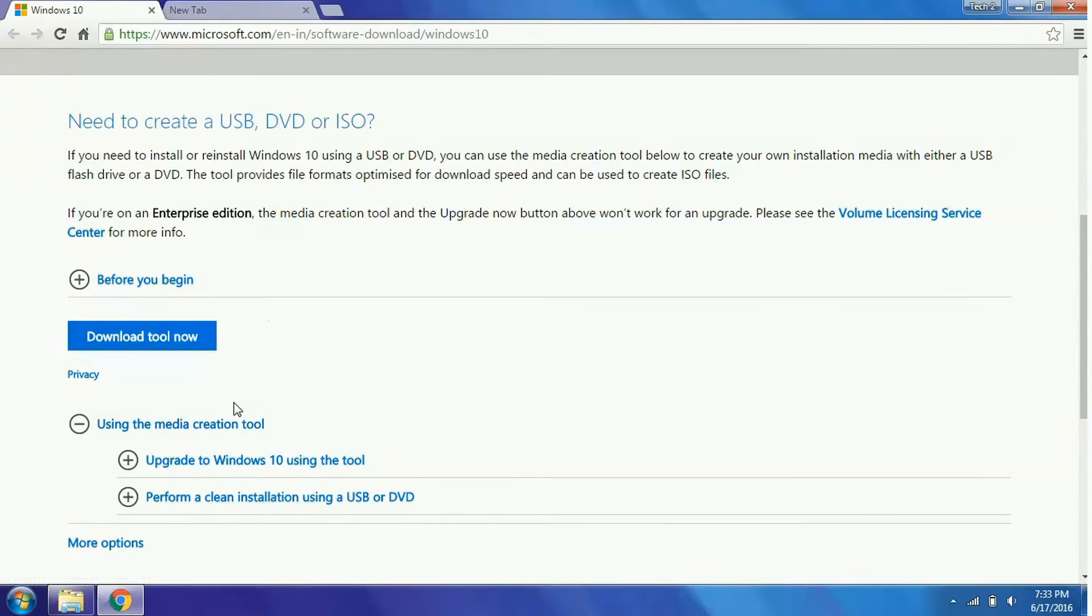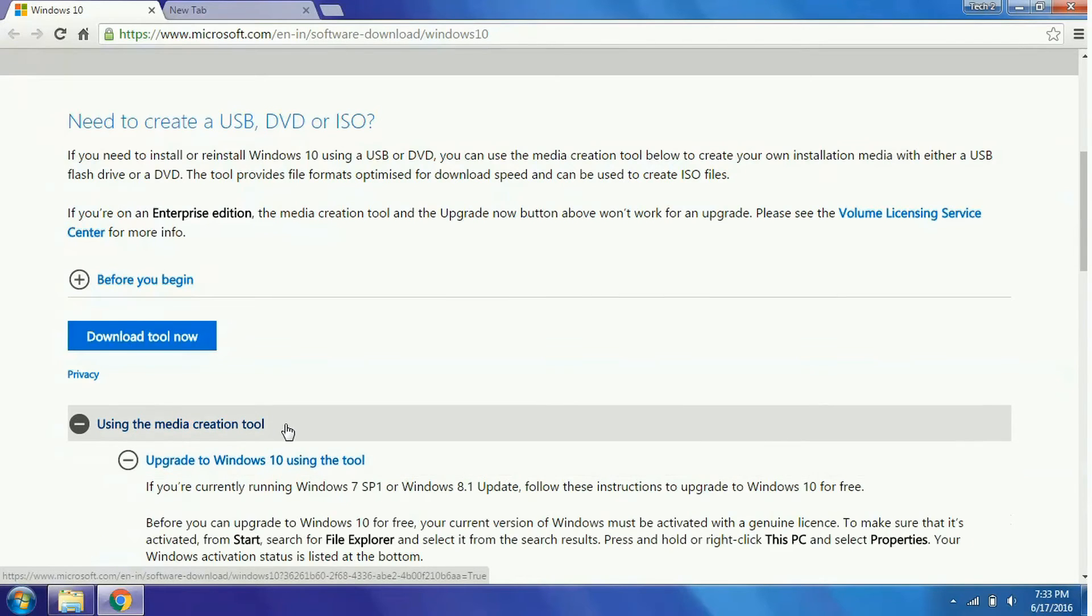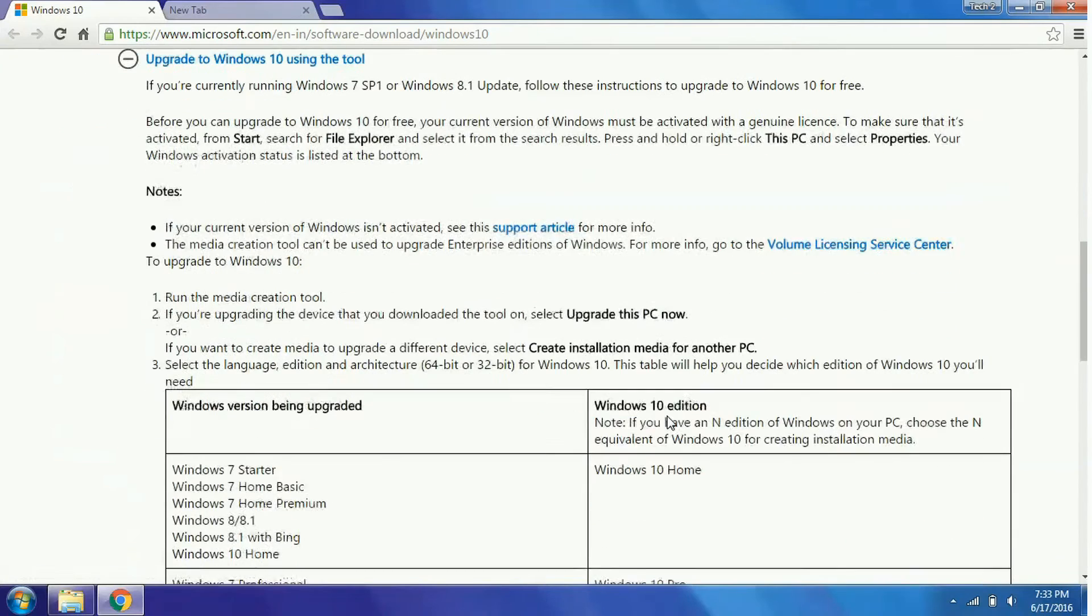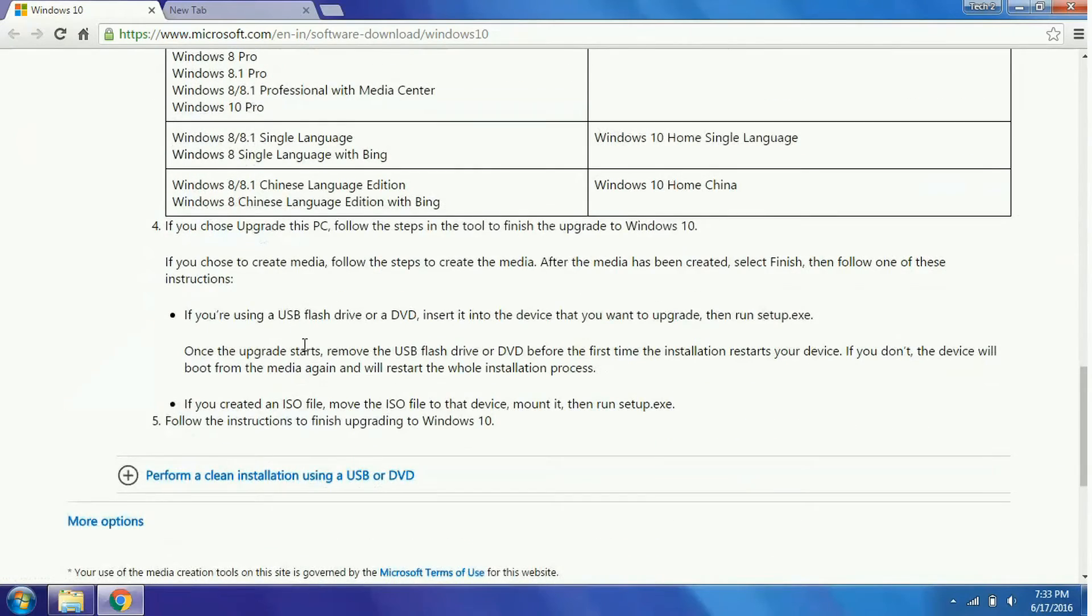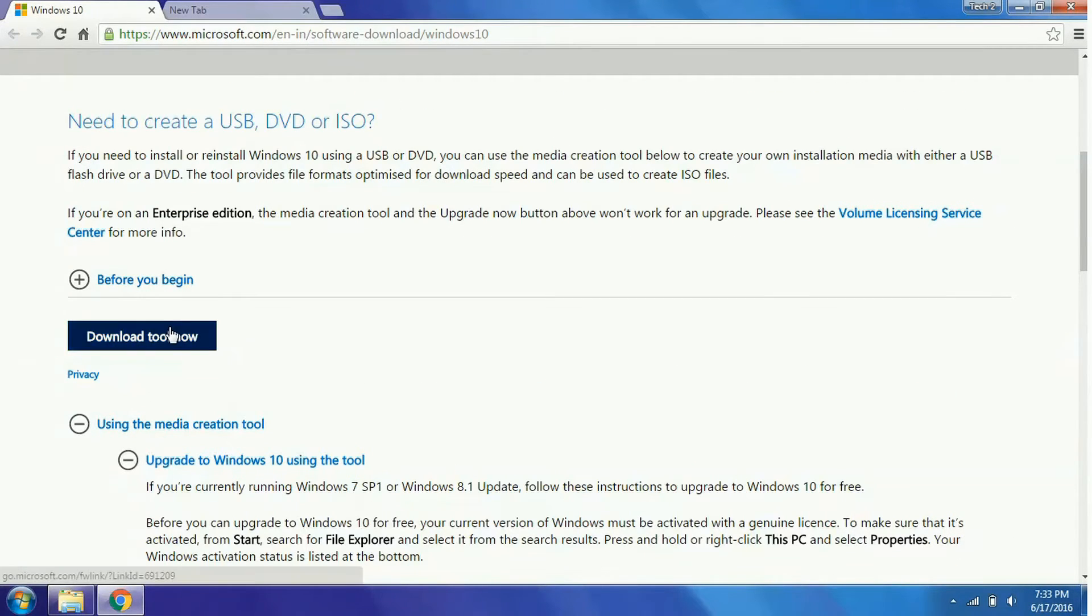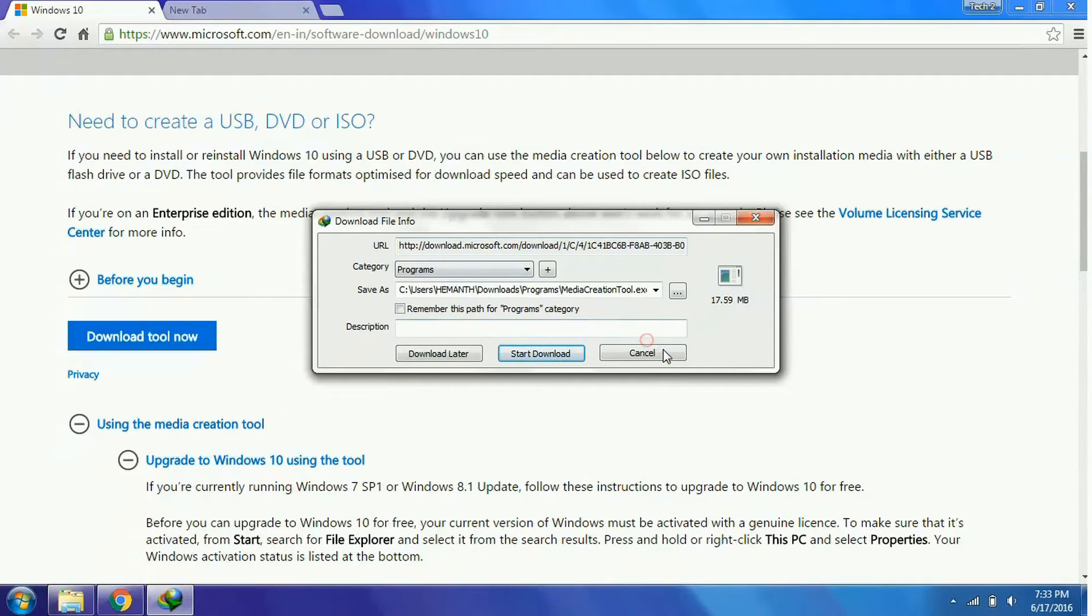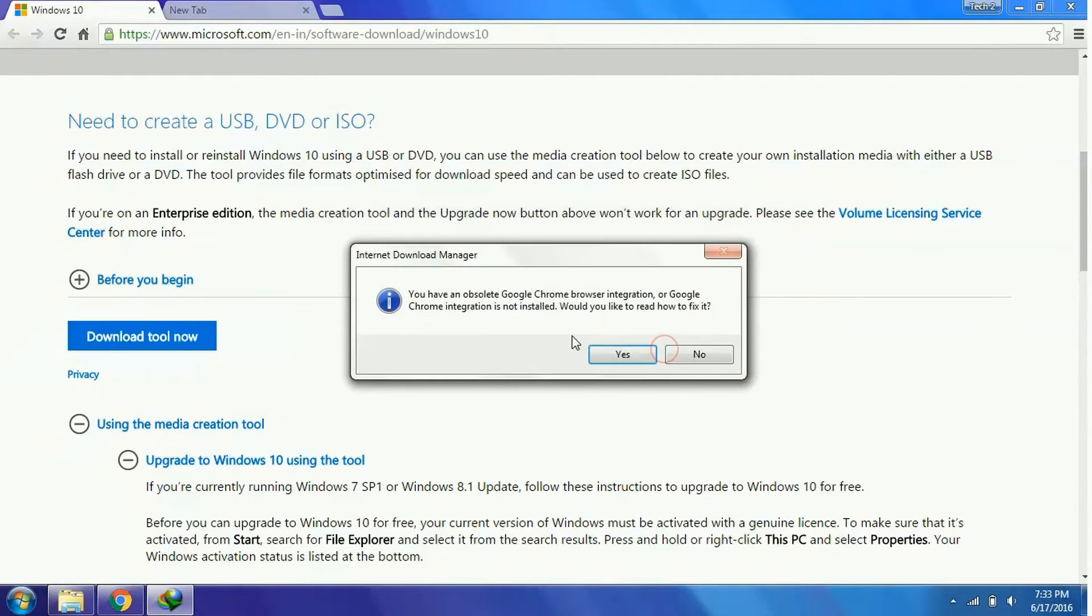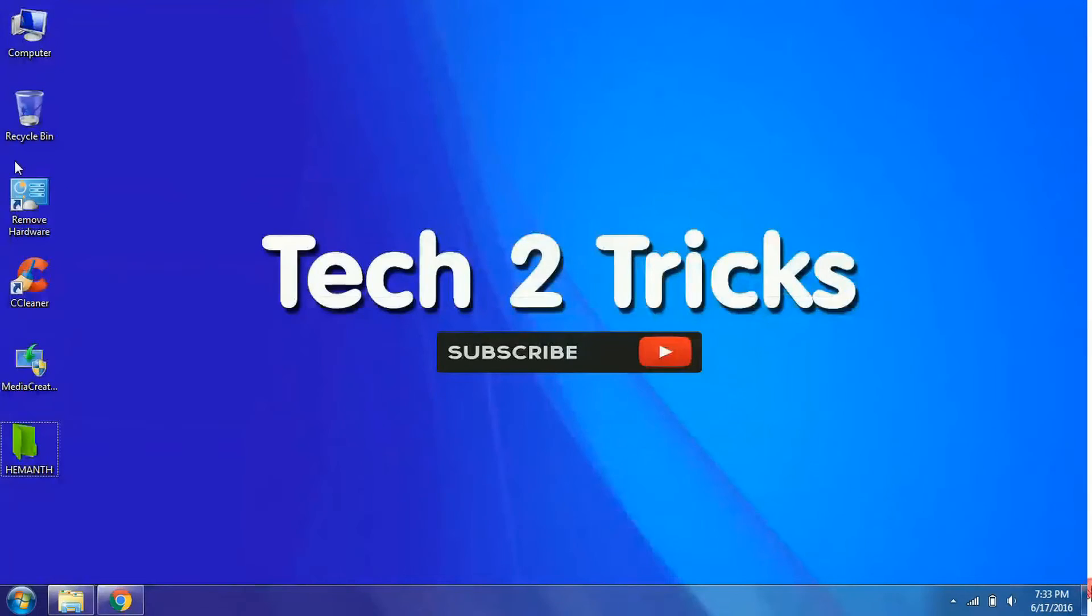Simply click on upgrade to Windows 10 by using this tool. And you need to download this. And over here you can find a download button. Simply click on it and your download will begin. You download the setup and I have already downloaded this setup. And I will be opening the setup right now.